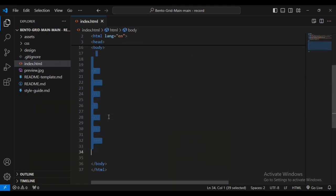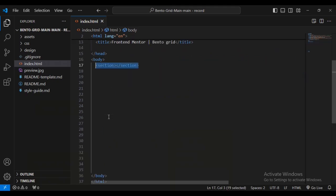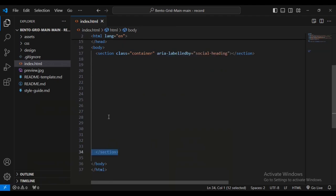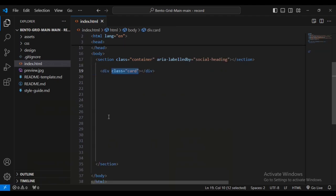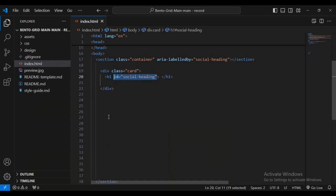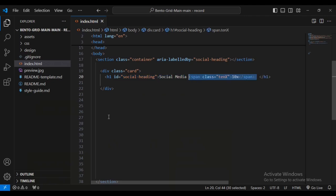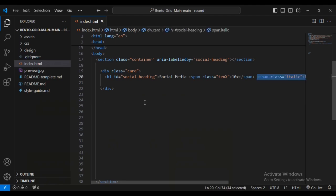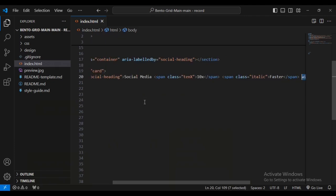First, I'm going to create some space, then add a section with the class name 'container' and an aria label of 'social blade'. Inside, I'll create a sub div with class name 'card', then an h1 element with id 'social-heading' and text 'social head'. Then I'll add a span with class name 'text-chain-x'.